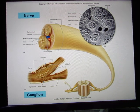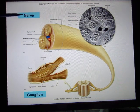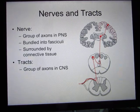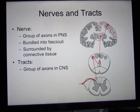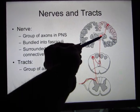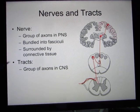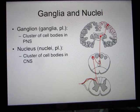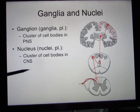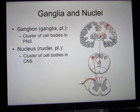In the peripheral nervous system, axons bundled together form a nerve. In the central nervous system, bundles of axons are not called nerves — they are called tracts. A cluster of neurons in the central nervous system is called a nucleus (plural: nuclei), while in the peripheral nervous system a cluster of neurons is called a ganglion (plural: ganglia).